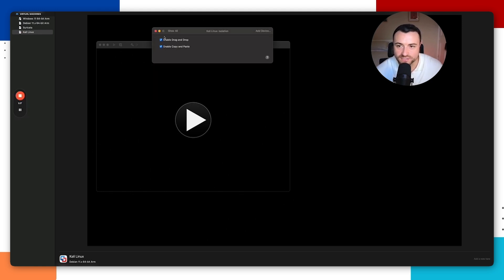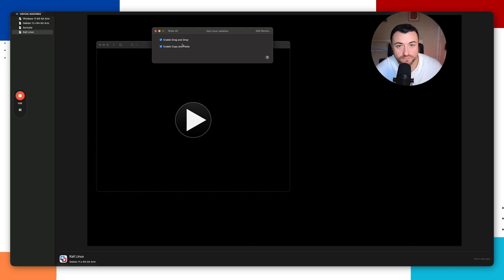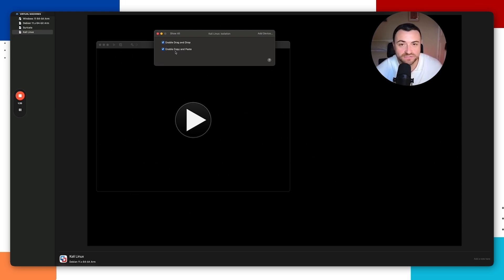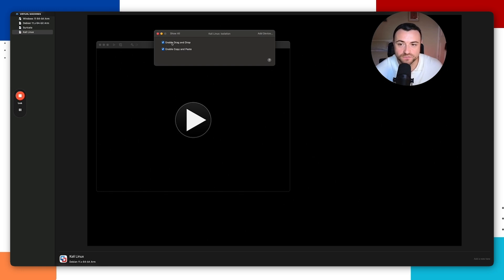Go back to Settings and then go into Isolation. Enable drag and drop and copy and paste — this makes it easier to copy and paste between your Mac and Kali Linux. Note: if you're doing malware analysis, you may want to disable these, as malware can potentially use these features to escape the VM and access your Mac system. For this video, you can leave them enabled.